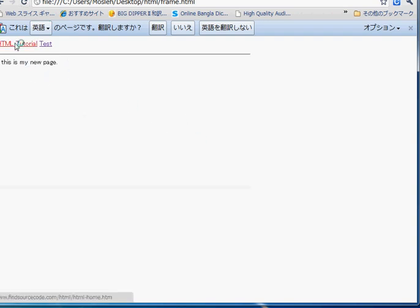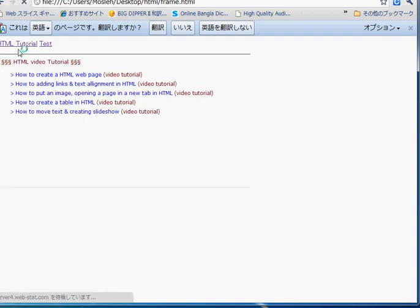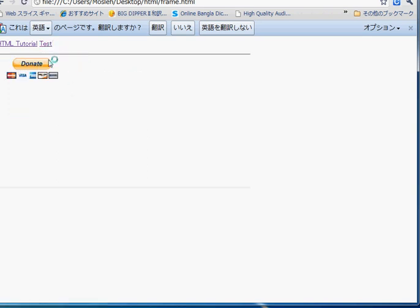Ctrl+S, refresh the browser, and you can see now it is looking very good. When you click HTML tutorial, the content of HTML tutorial is visible. When you click test, you can see the content of test is visible.